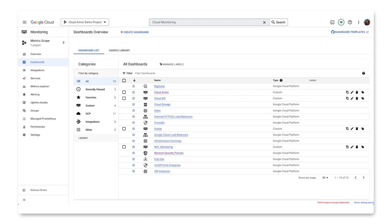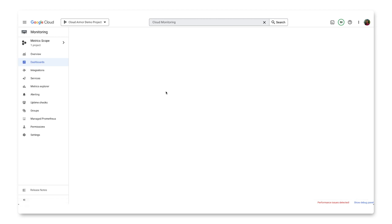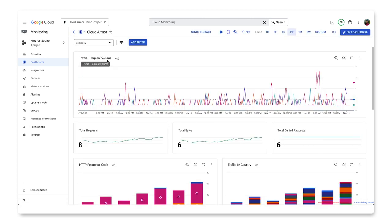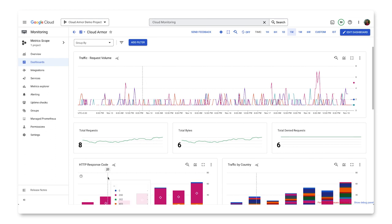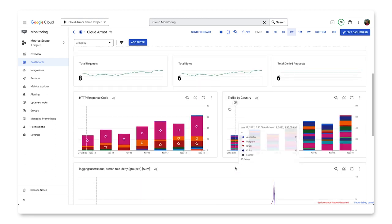I have here a Cloud Armor custom dashboard that we created. You can see that the type is custom. We won't be covering how to create a dashboard in Cloud Monitoring in this video, but see the link in the description for documentation on how to do that. The dashboard we pre-made highlights elements like traffic request volume, HTTP response codes, total requests, traffic by country, and more.